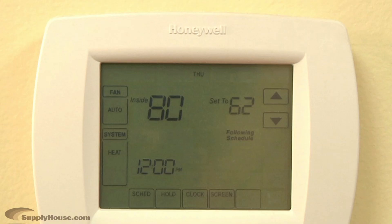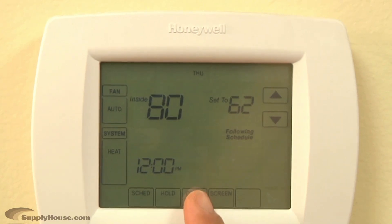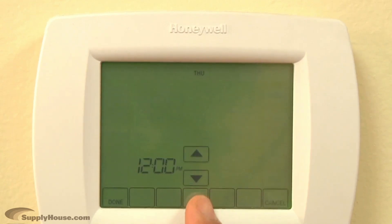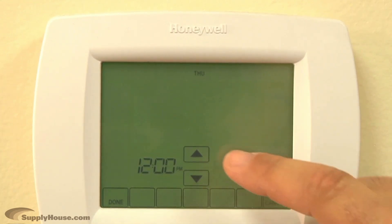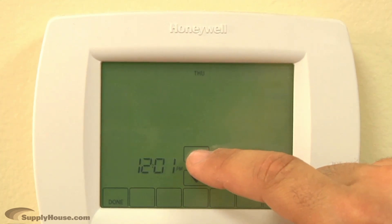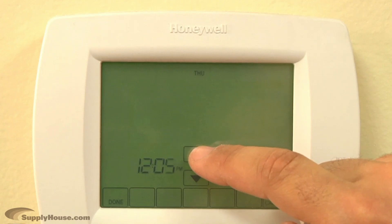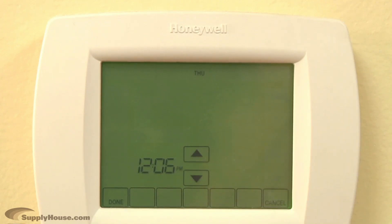The first step is setting the clock. To do this, press clock at the bottom of the screen in the center. Then use the arrows to set the current time. Then press done.